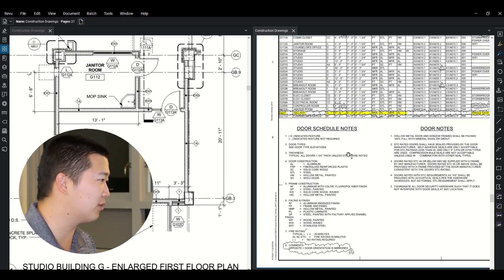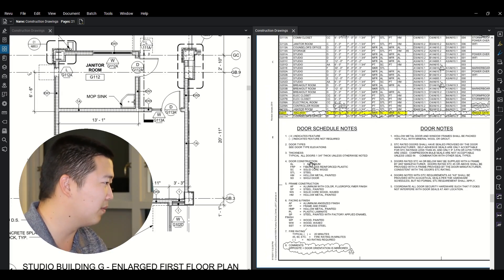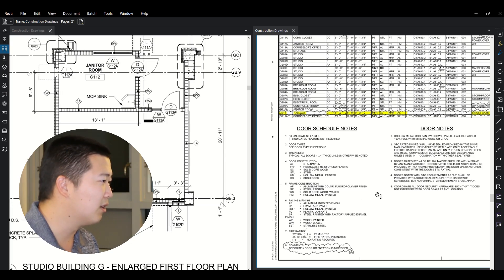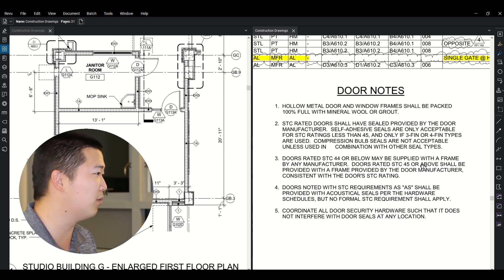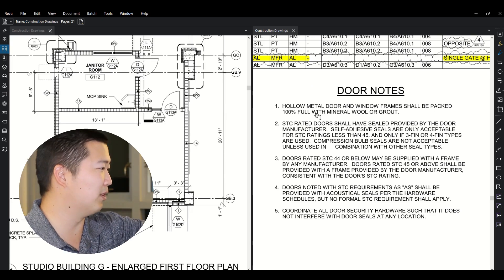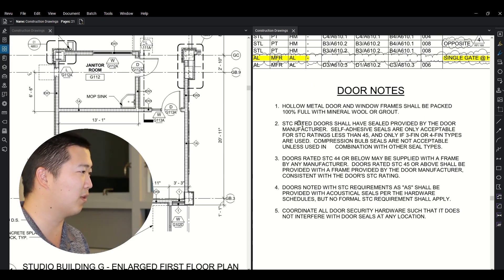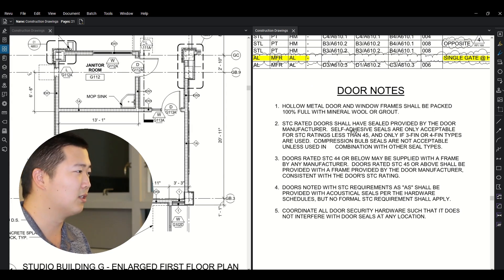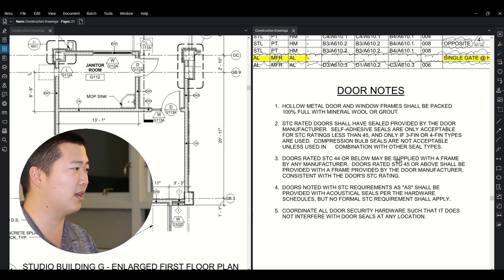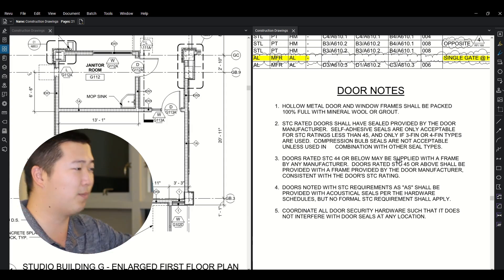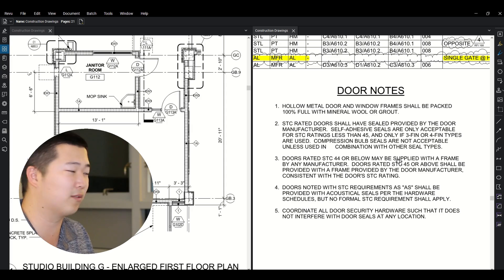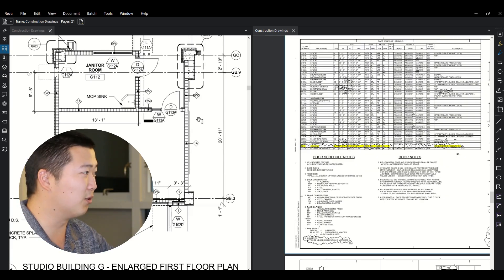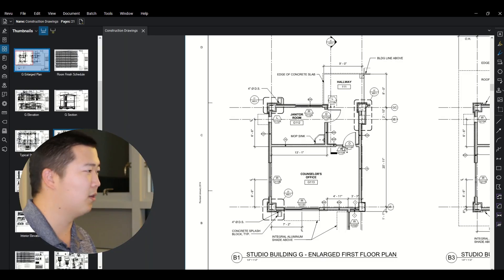So again, as well, you have your schedule notes, what each thing means, AL is aluminum, your frame construction. You'll have some extra notes here that you have to make sure that you're following. So hollow metal doors and window frames shall be packed 100% full with mineral or grout. So these are things that you need to know. You need to make sure that you're reading through all these notes because if you skip over this, you might miss some of the stuff that you're supposed to be installing for the project. And that's just one door. So imagine you have to do this for every door on the job.